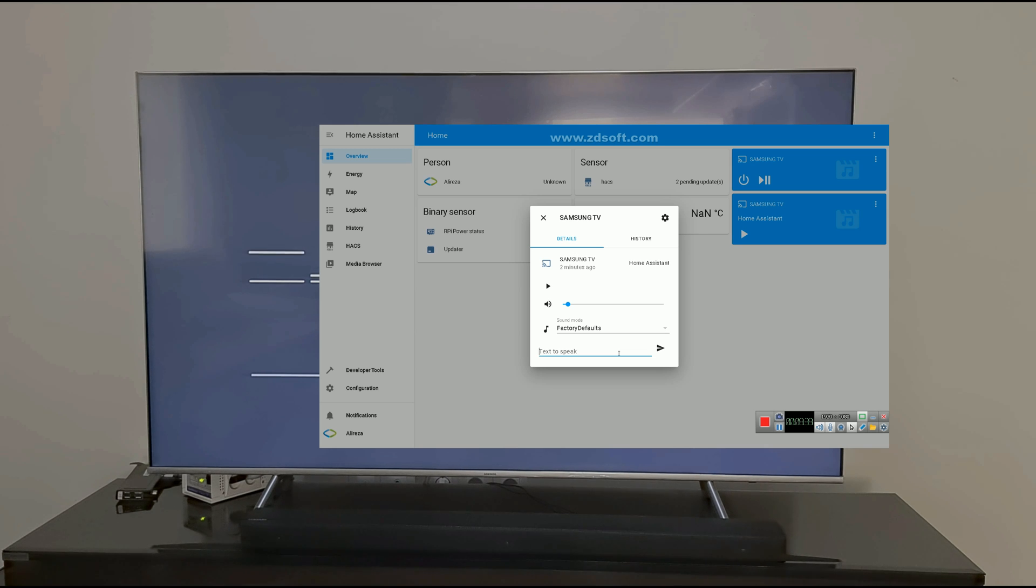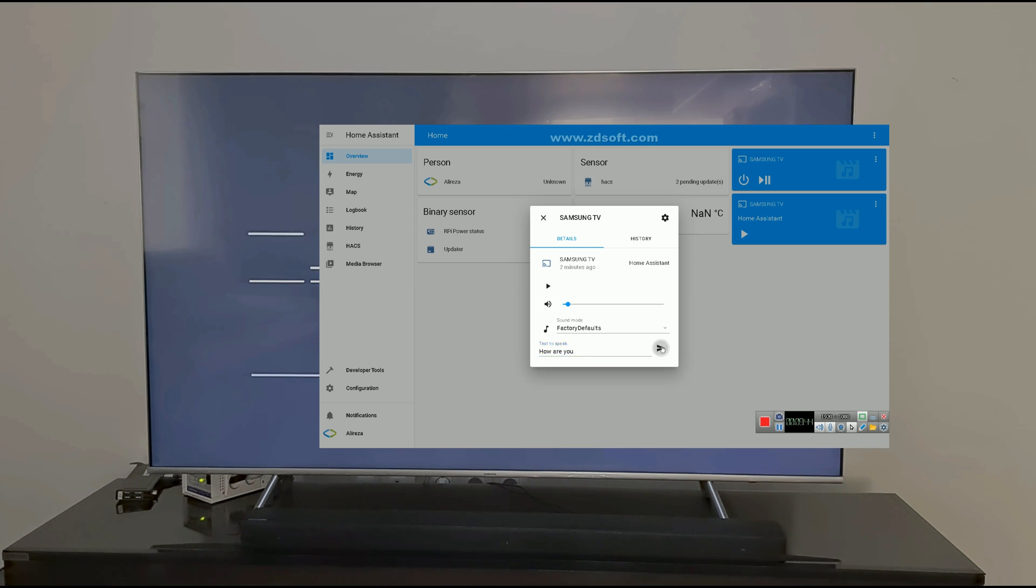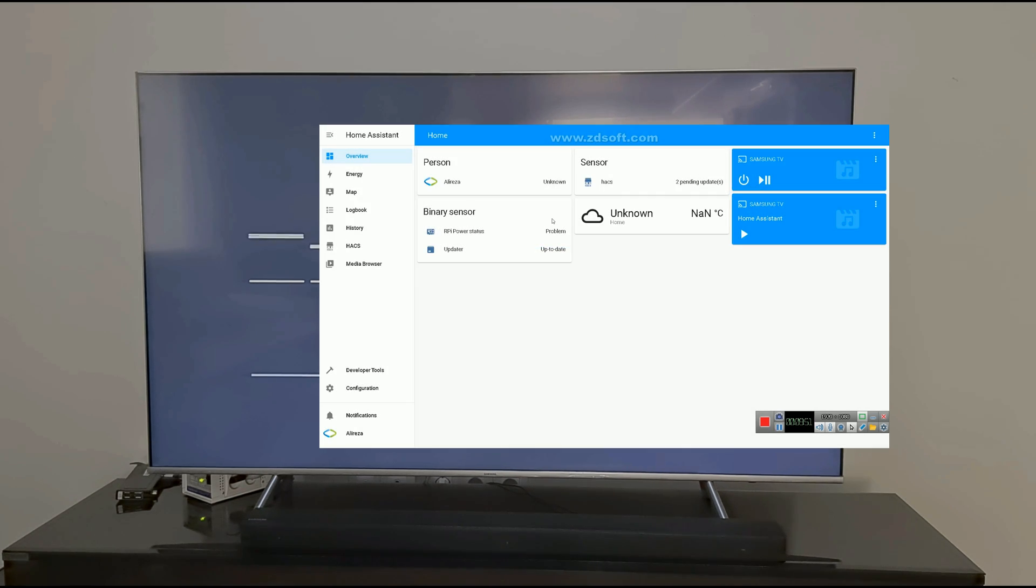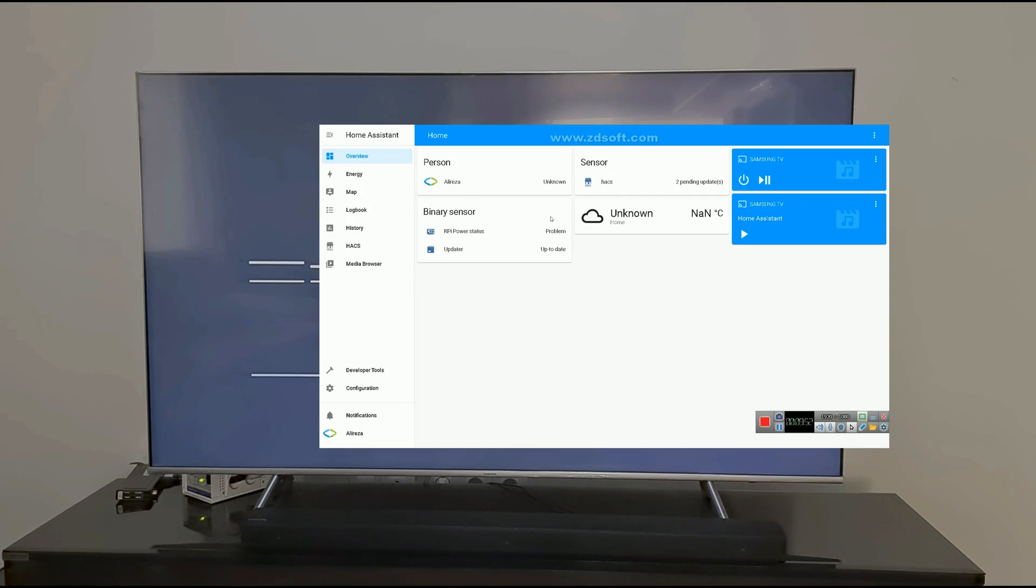Let's test text to speech. Nothing happened.